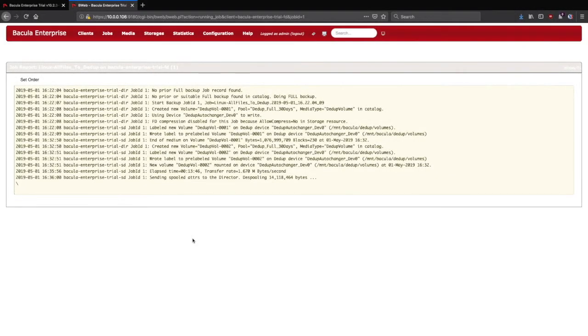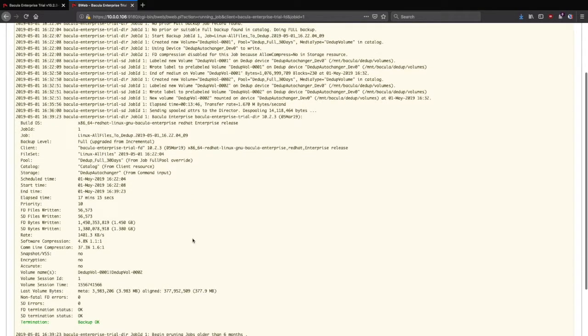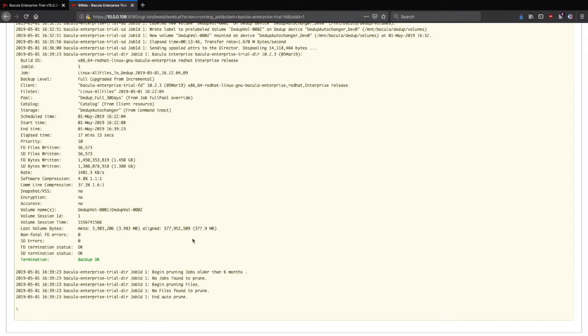When the job completes, BWeb will show the completed job log. It includes all the information for the job, including the volumes to which the backup data was written, the speed, the total duration, compression and deduplication ratios, and things like that. Most importantly, you should see the termination at the bottom of Backup OK.